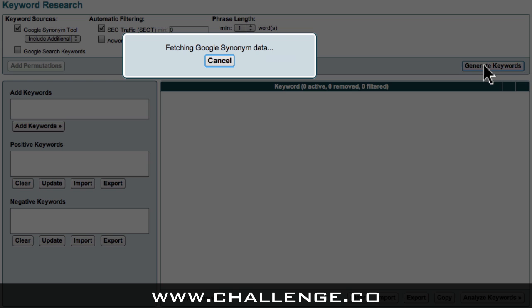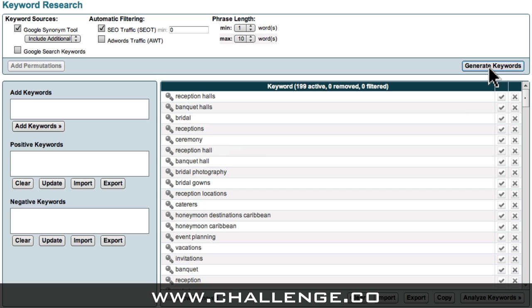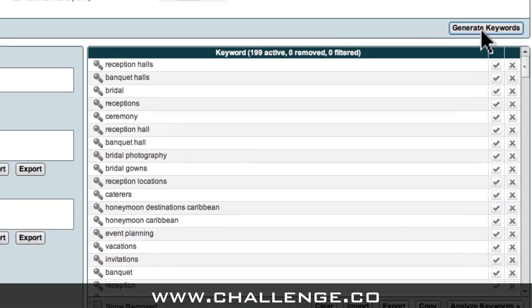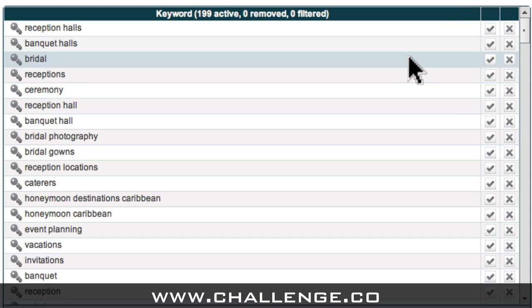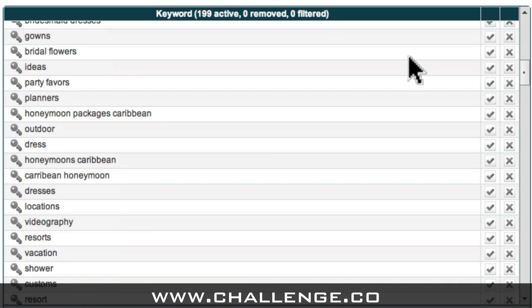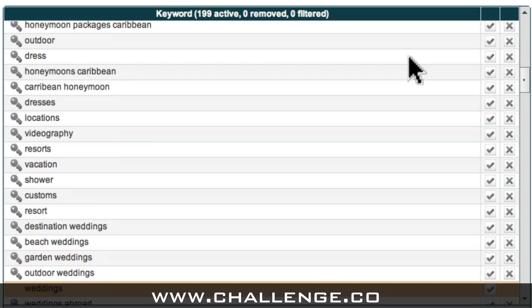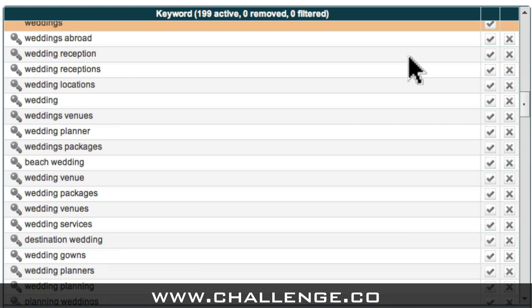Market Samurai then goes out to Google and brings back a list of related keywords. A good way to think of this initial set of keyword phrases is that it's actually a list of niches that relate to the market that you're investigating. As I scroll through this list, I can see that there are a large number of potential niches to explore in the wedding market.